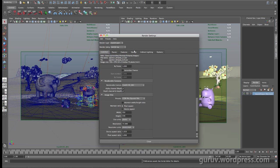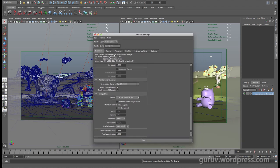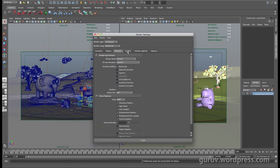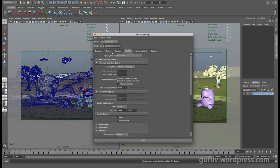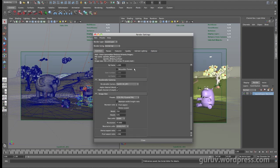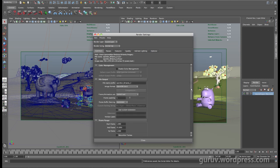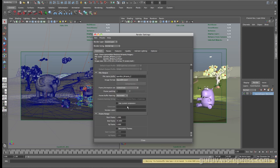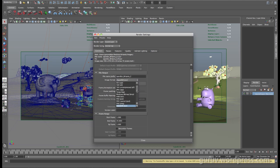Once you've done that, come down to your render globals and select mental ray under the render using option. You'll find a range of tabs here. Come down to where it says file output and ensure that you've selected OpenEXR right here. This sets up your image format to be OpenEXR when rendering all of the files.